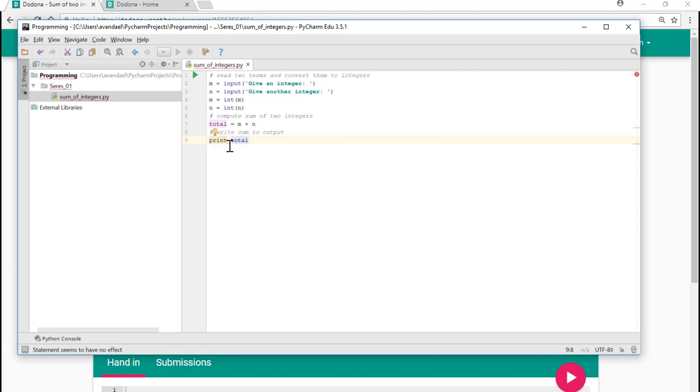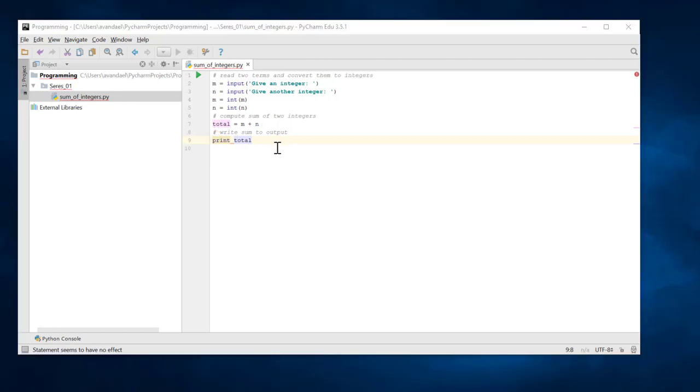A syntax error occurs. This is being indicated by the red curvy line. In this case, we did not use round brackets when calling the print function. As you can see, errors are immediately reported by PyCharm. The erroneous code is underlined with a red curvy line.